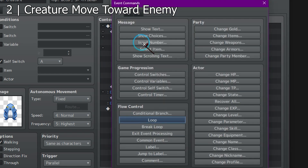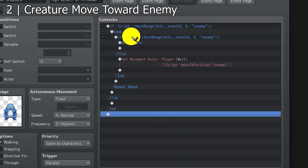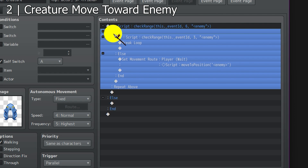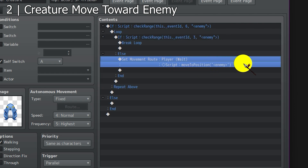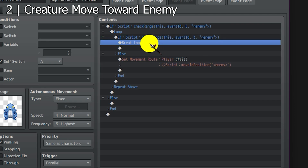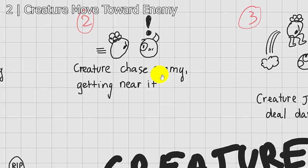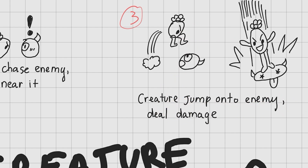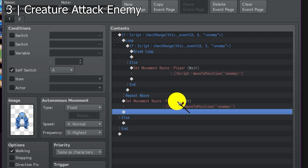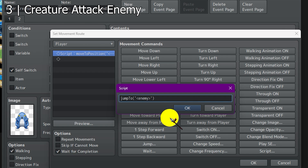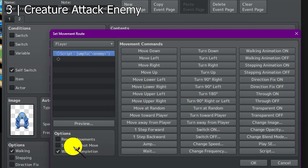I'm going to add a break loop here. What this does is, when our creature is within 6 tiles of the enemy, it will start a loop to check if it's near the enemy by 3 tiles. If it's not, it will keep moving to the enemy. And if it is, you break the loop. That is step 2. Now we need to do creature jump onto the enemy and deal damage. After breaking the loop, we are certain that our creature is near the enemy. All we need to do now is make it jump onto the enemy — we'll do that by using jump to enemy. Also, skip if cannot move.